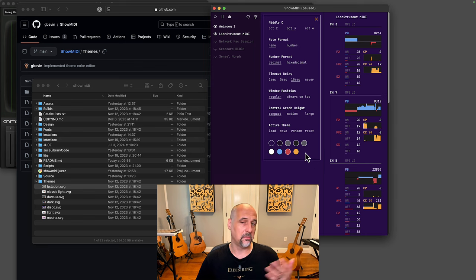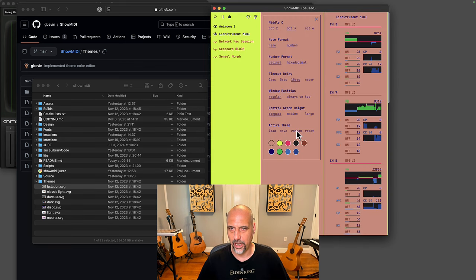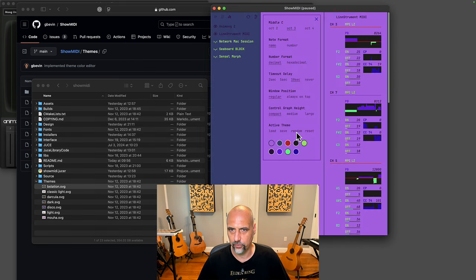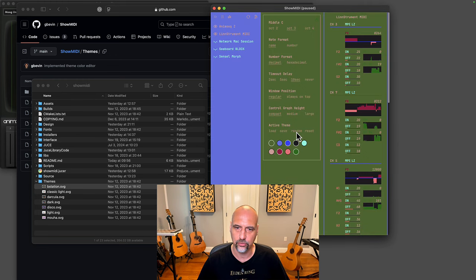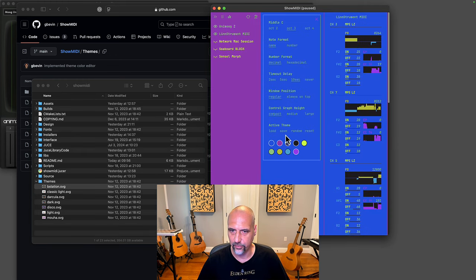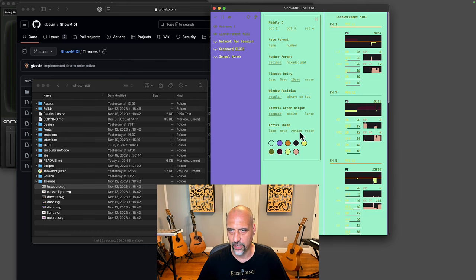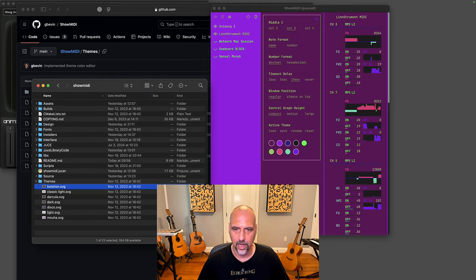If you just want to get inspired, you can do random and it will generate a random theme that will try to preserve certain amount of contrast differences between the different themed colors so that things stay legible, but it can give you a starting point for something new.